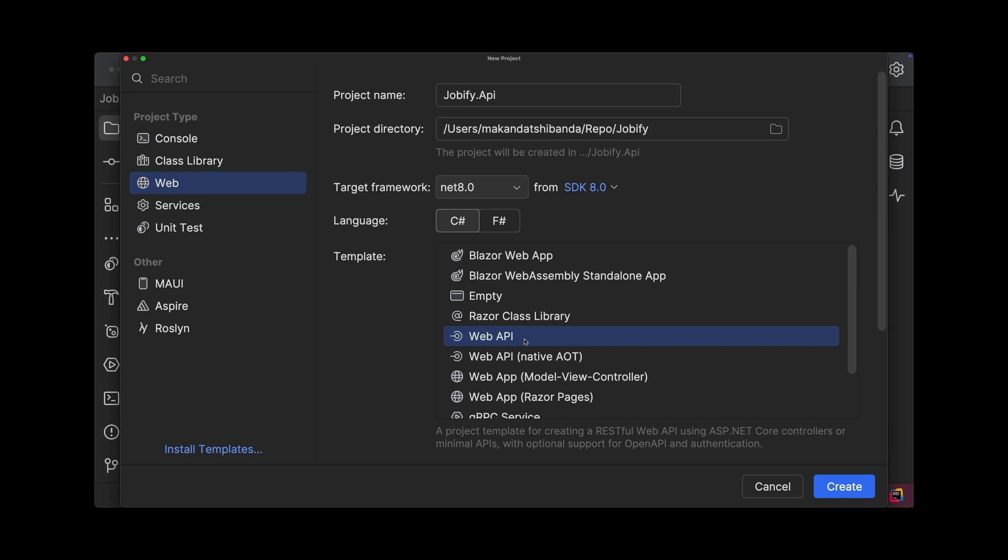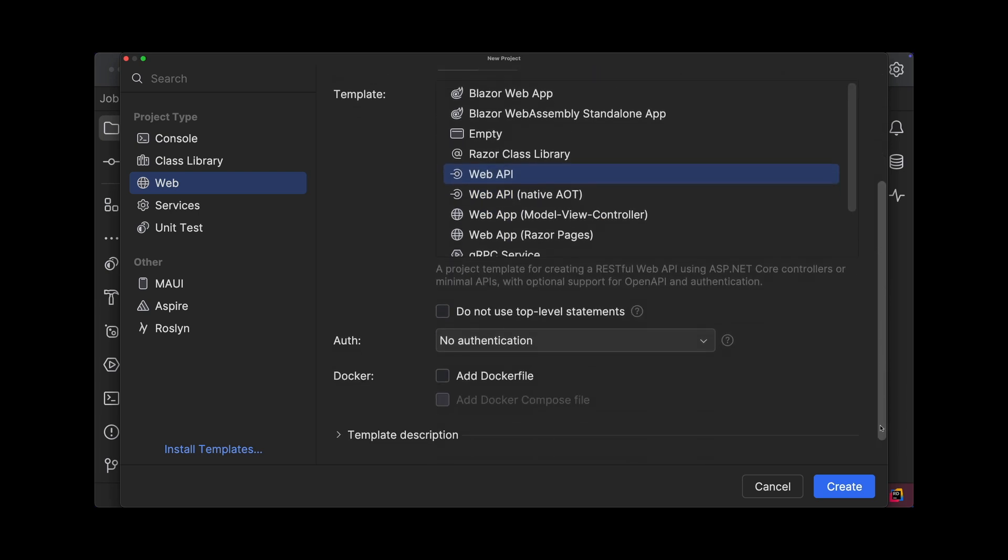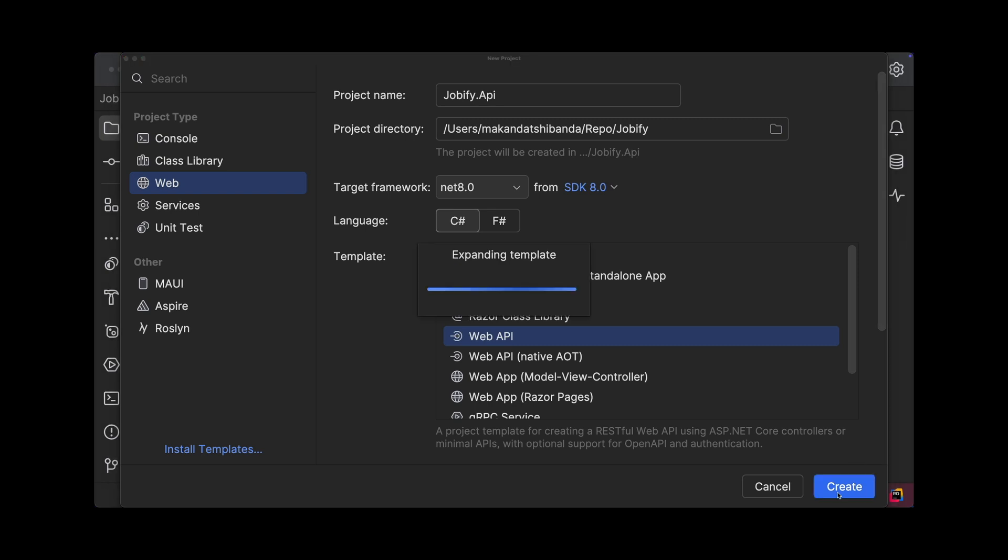Let's create a new web API project. I'm using minimal API because it makes it easy for this kind of architecture.